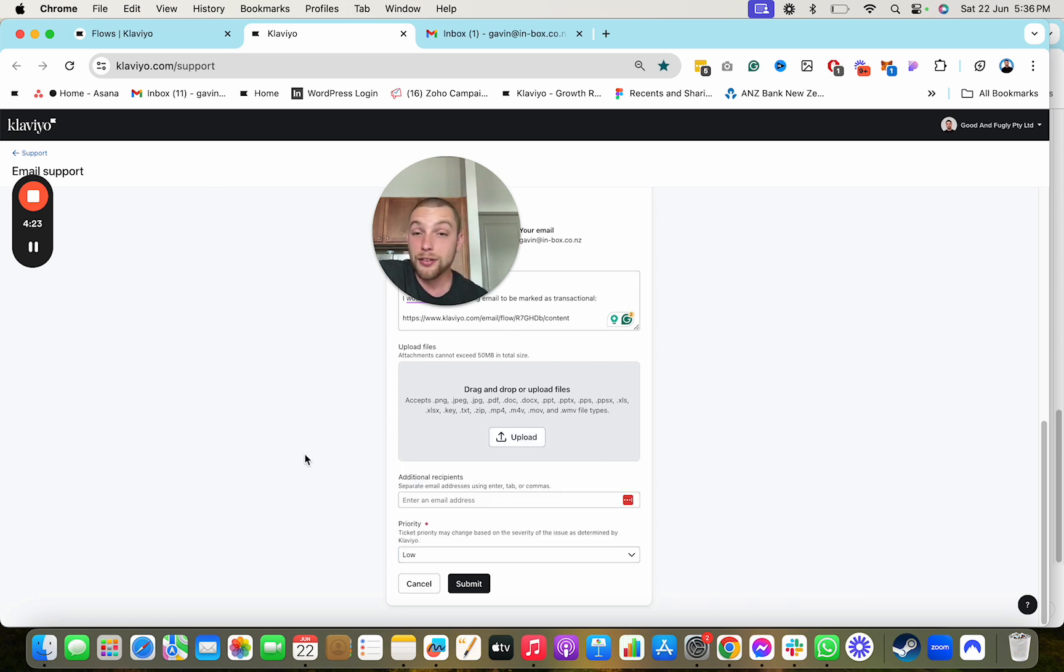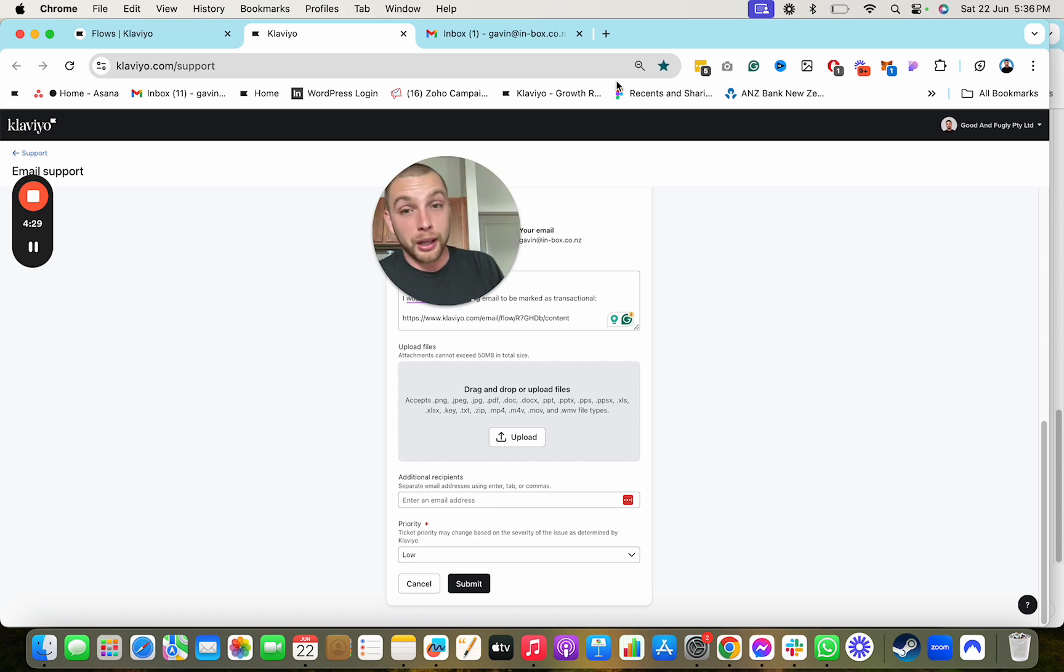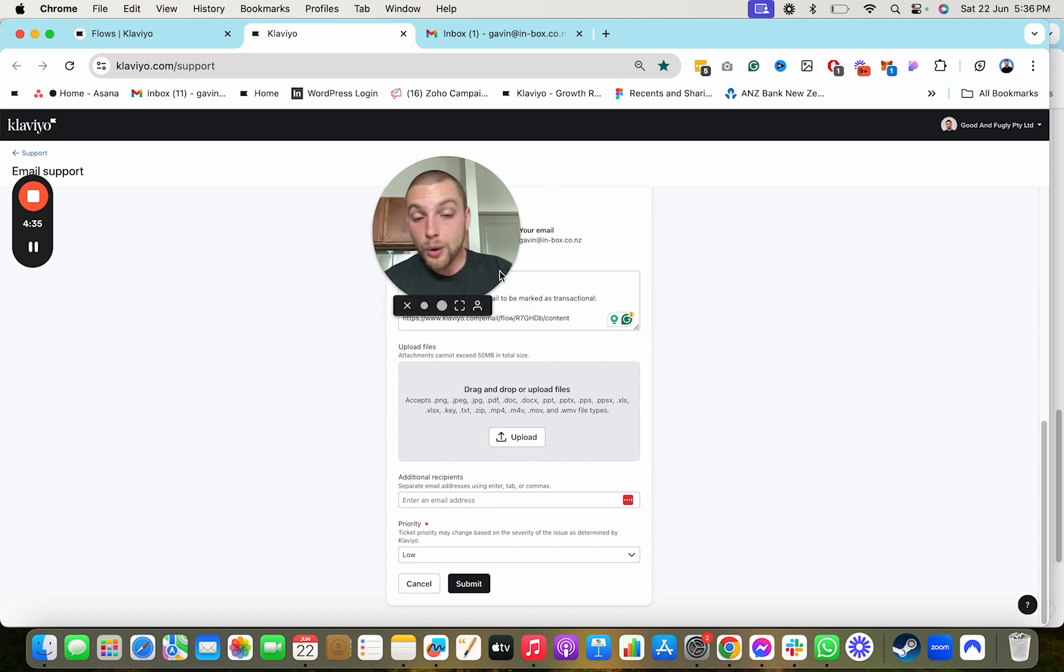This is something that no one really does that you absolutely should. It's going to improve the deliverability of your account, really power up your email marketing, and hopefully help you get some more sales across the line. If you guys have any questions about this stuff, please let me know.